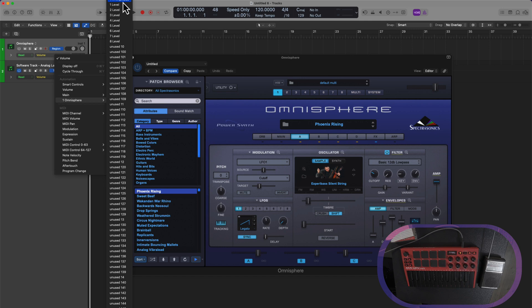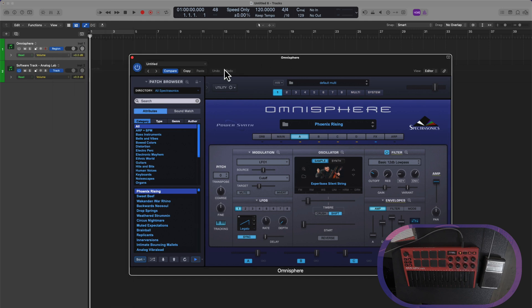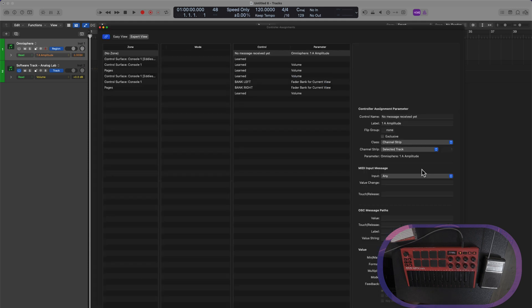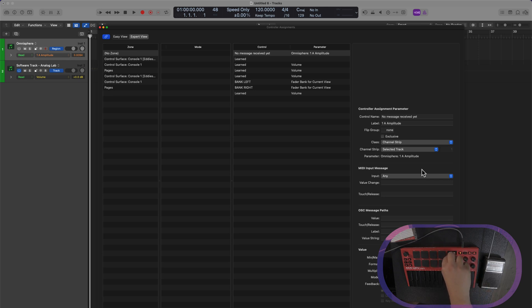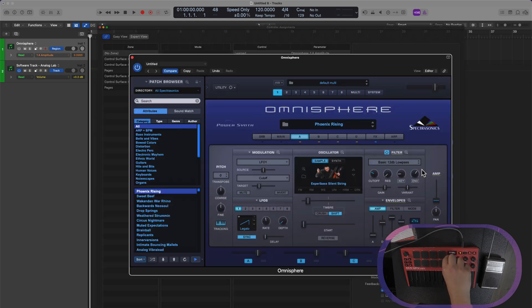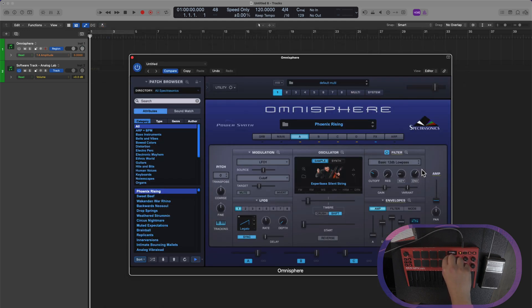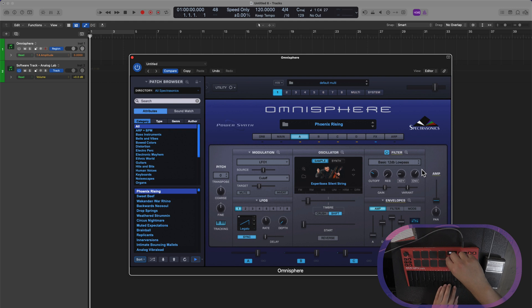Once assigned, you can now learn a parameter on your control. So let's click on AMP one more time. We'll hit Command-L to open up the automation window. Let's turn this first dial and get out of learn mode. I'll hit Command-W to close that window, and here we go.